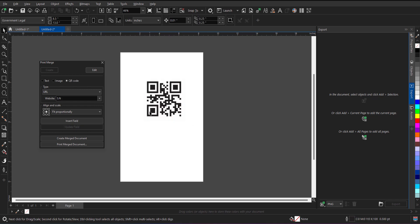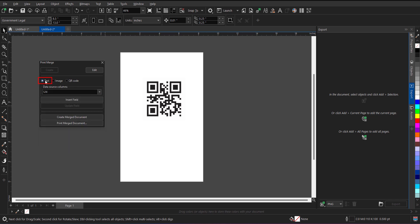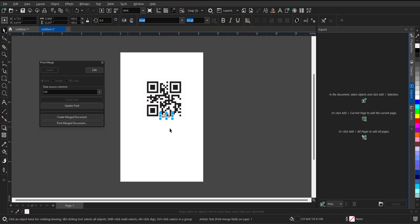You can also add any other field. For example, if I want to add product name also, I will select the product name and click on the insert field. But before clicking on insert field, I need to click on text. Otherwise, it will again create a new QR code. So click on text and then click on insert field.